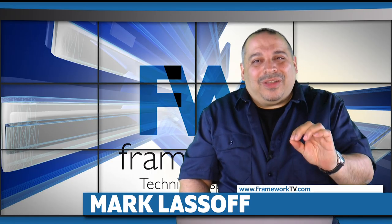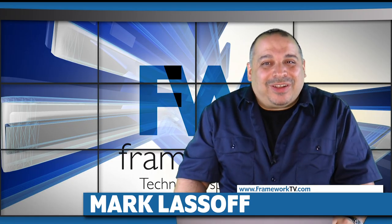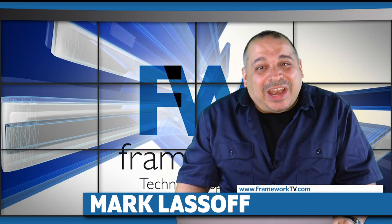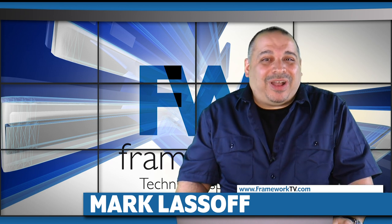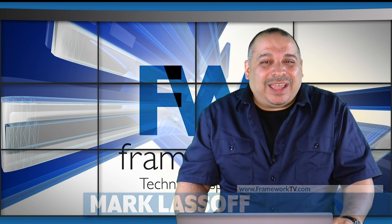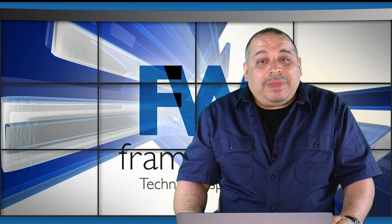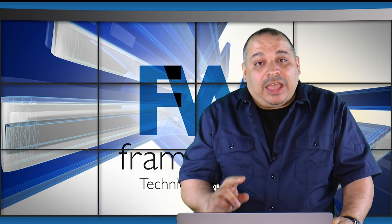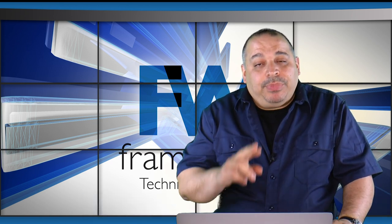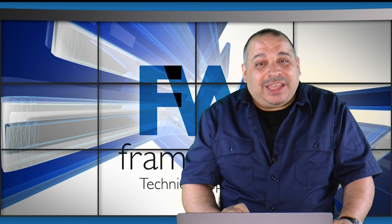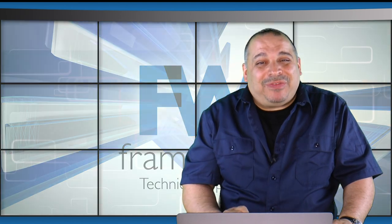Hello and welcome. My name is Mark Lassoff. We've got another great project for you today. We're going to be building an iOS app, but we're going to be building it with HTML5, CSS and JavaScript.